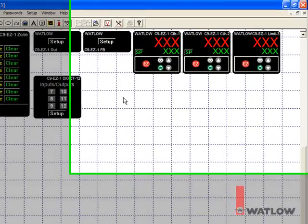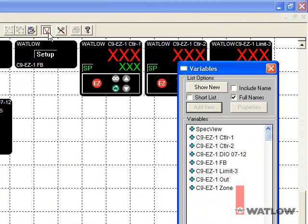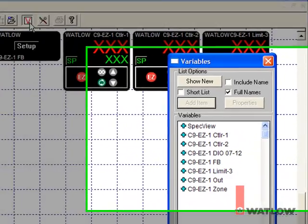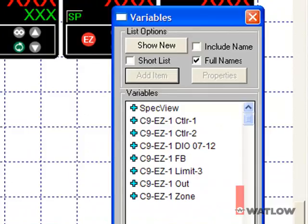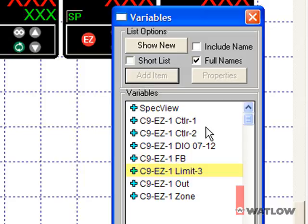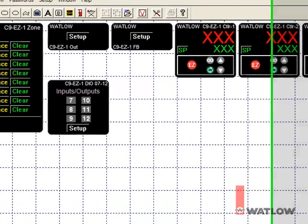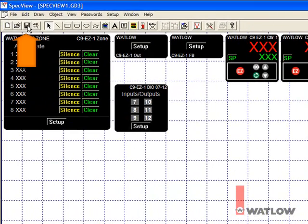Click the button with the red V to open the variables list and see the instruments. The SpecView instrument is always there. And autodetection has added seven more instruments supporting the EasyZone RM: one for each of the two control loops, one for the digital I/O, one for function blocks, one for the limit, one for the control outputs, and one zone instrument. Let's save the GDW and run the configuration.